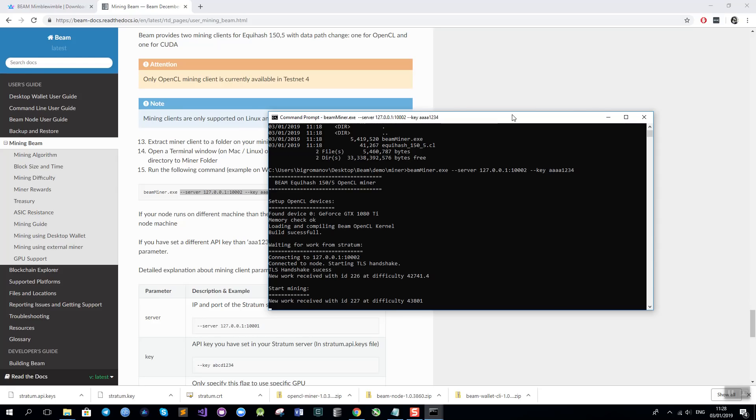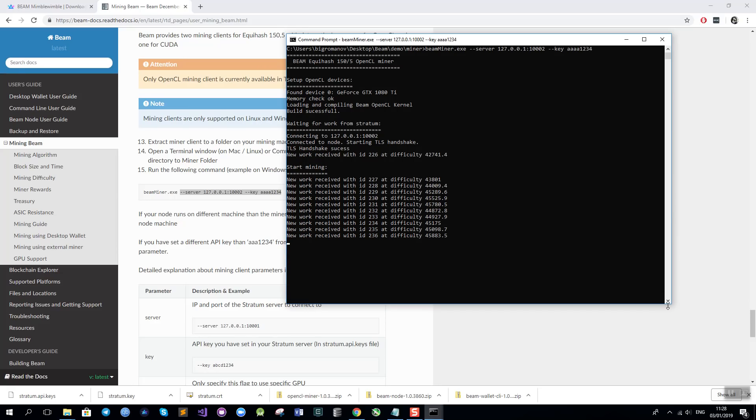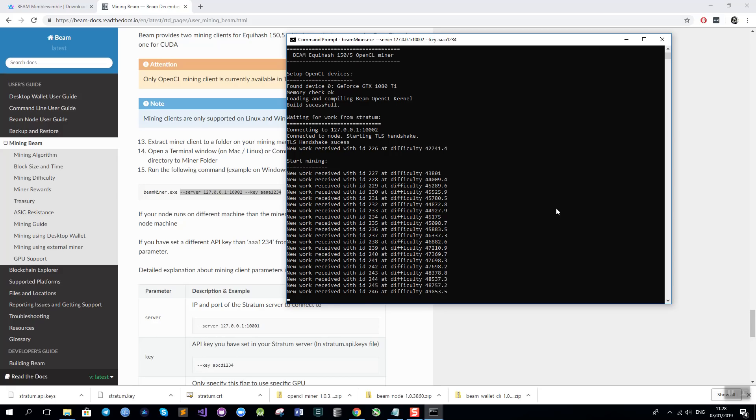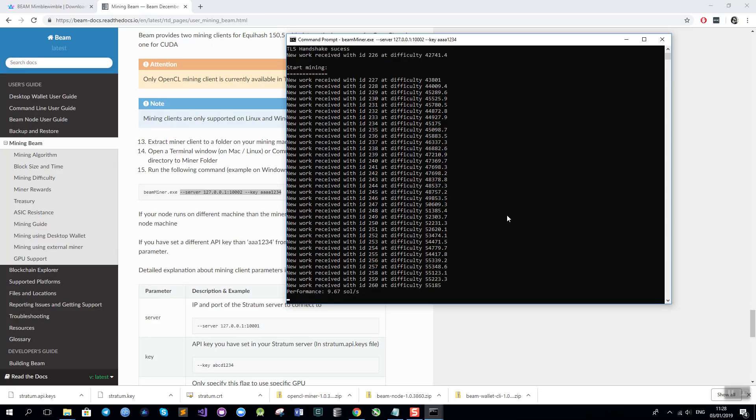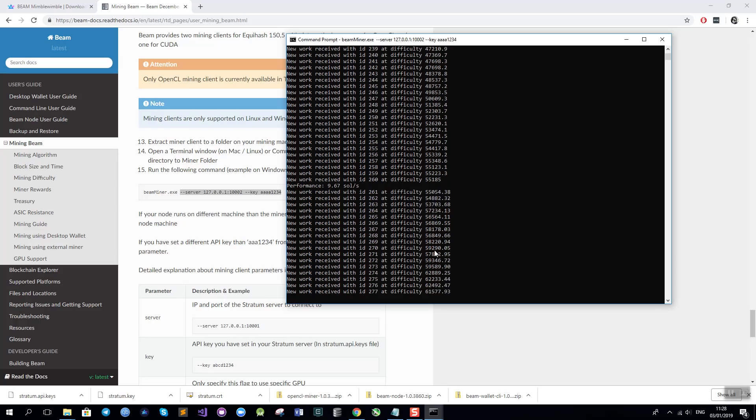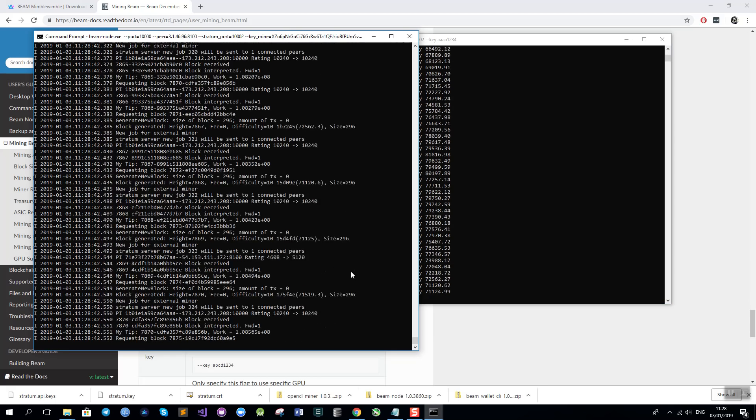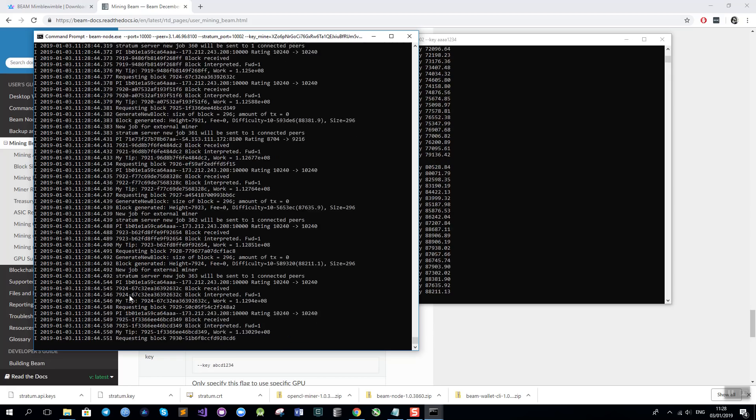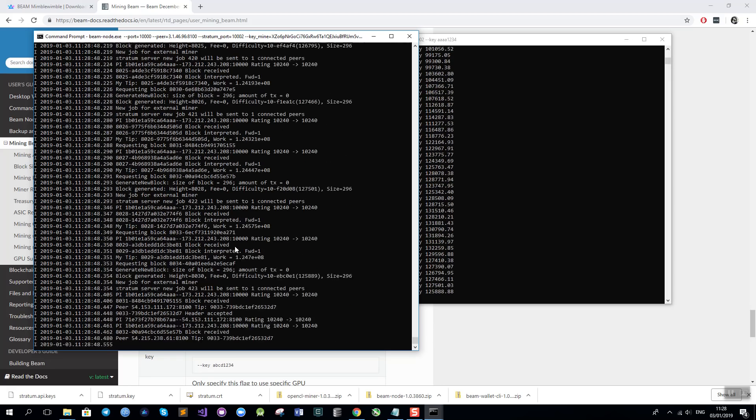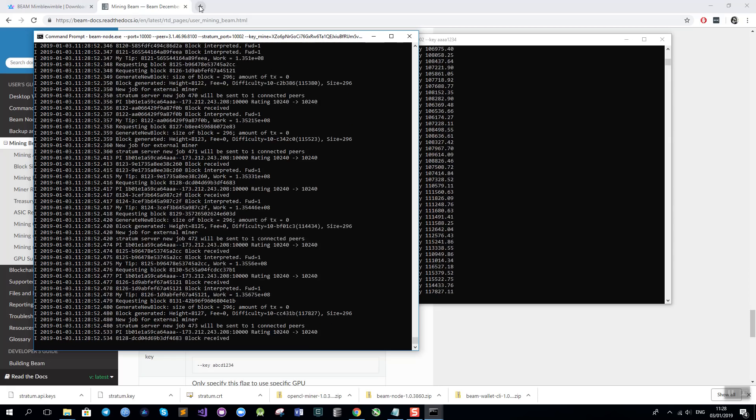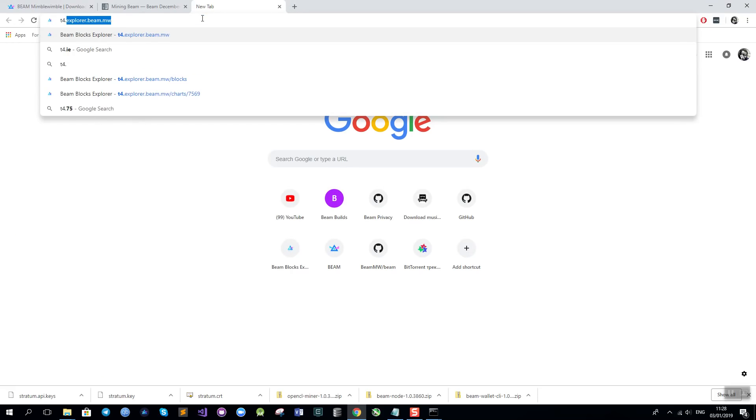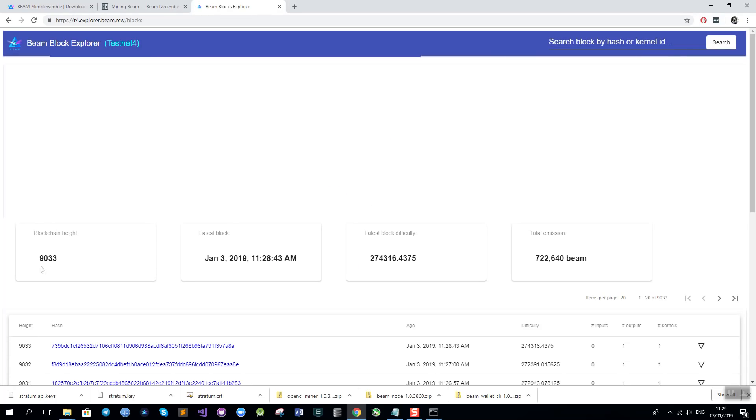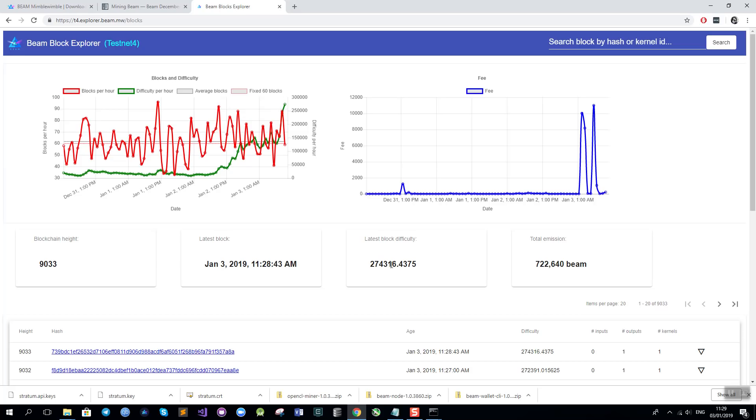Now what is happening is that the miner is connected to the node and it is starting to get jobs to mine. Now since this is testnet 4 and the difficulty is high enough I will probably not be able to mine a lot of blocks in this short demo. But here I see the performance of my card which is 9.67 solutions per second. As you can see I constantly receive new jobs here but this is due to the fact that synchronization is not complete yet as you can see it is still running. If you look closer you see that the current block is like 7000 and something and the network is currently a little bit higher. To check what is the network status right now I can go to the blockchain explorer which for testnet 4 is just t4 explorer.beam.mw and I see that the current blockchain height is 9,033 blocks and that the difficulty is upwards from 250,000 here. The latest one is 274,000 actually.